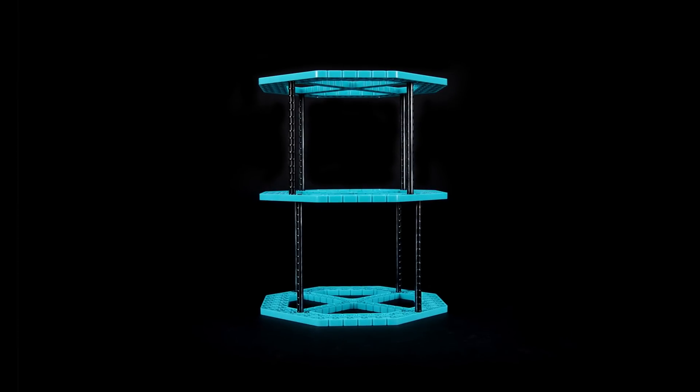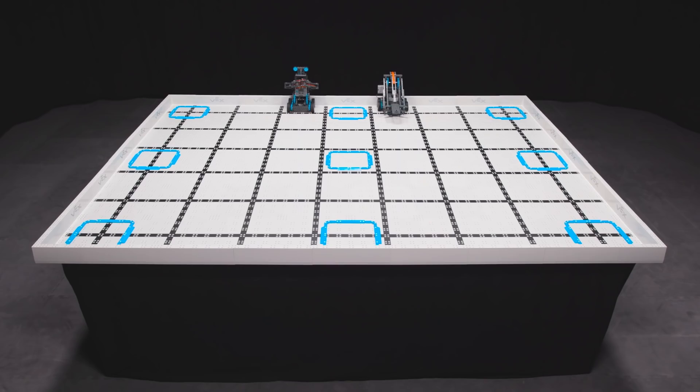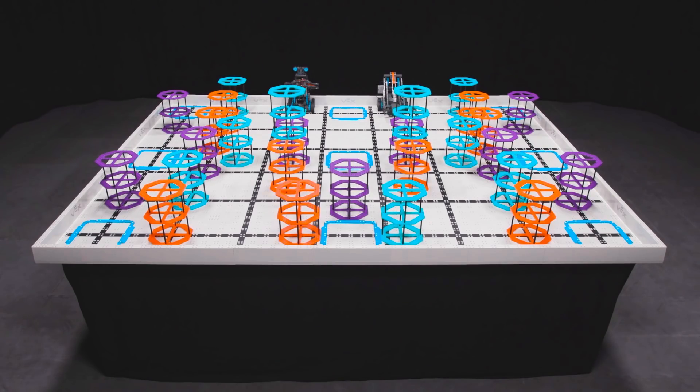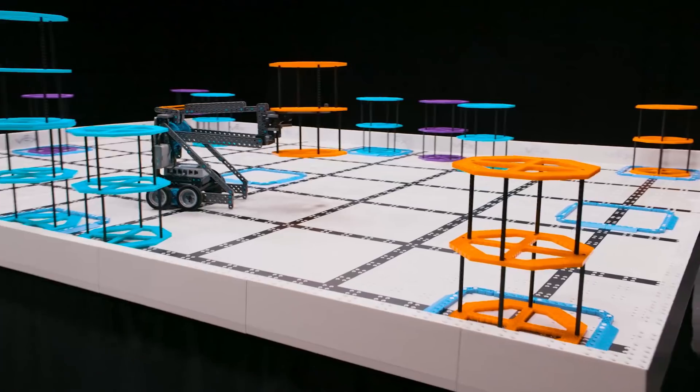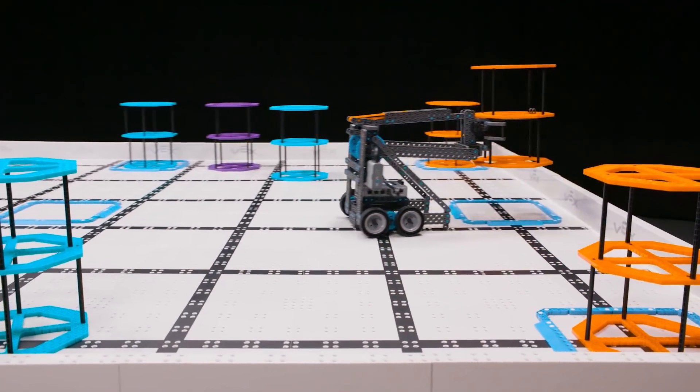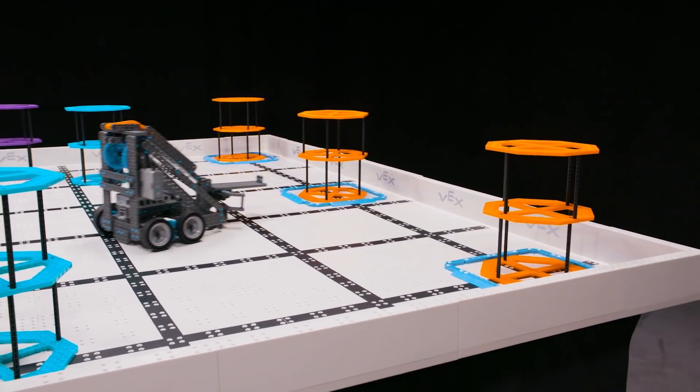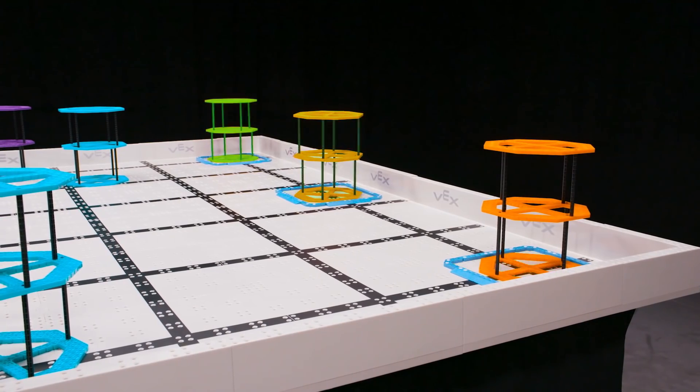The scoring objects are risers, with a height of approximately 8.75 inches and a width of approximately 7 inches. There are a total of 27 risers on the field. The object of the game is to score as many points as possible with your Alliance Partner by scoring risers in goals and completing rows.